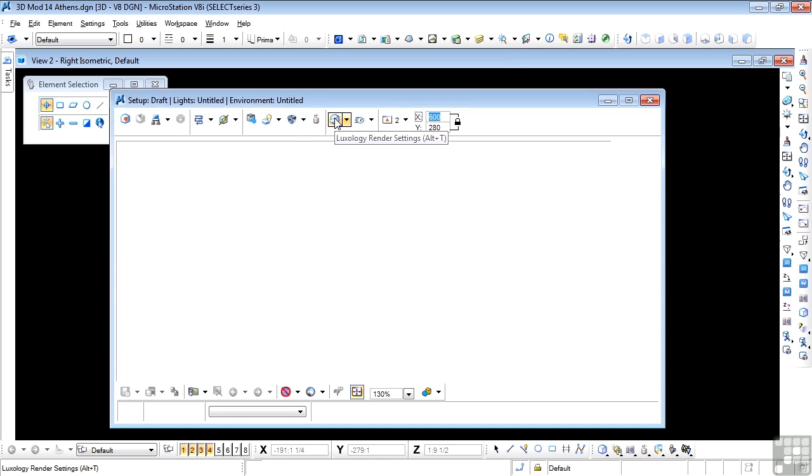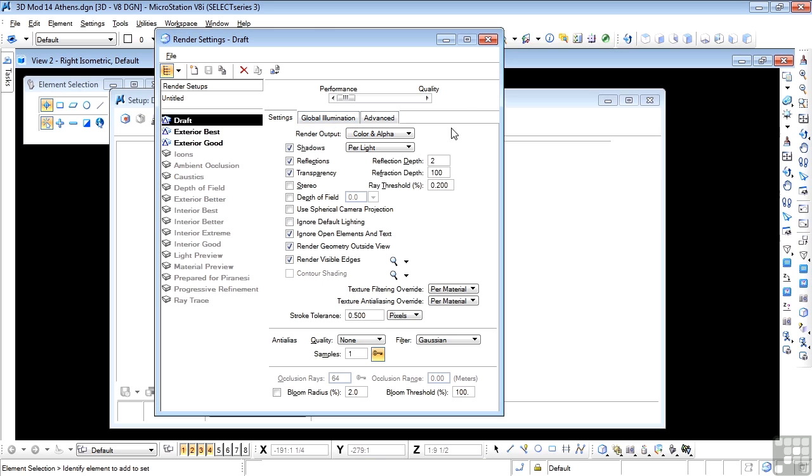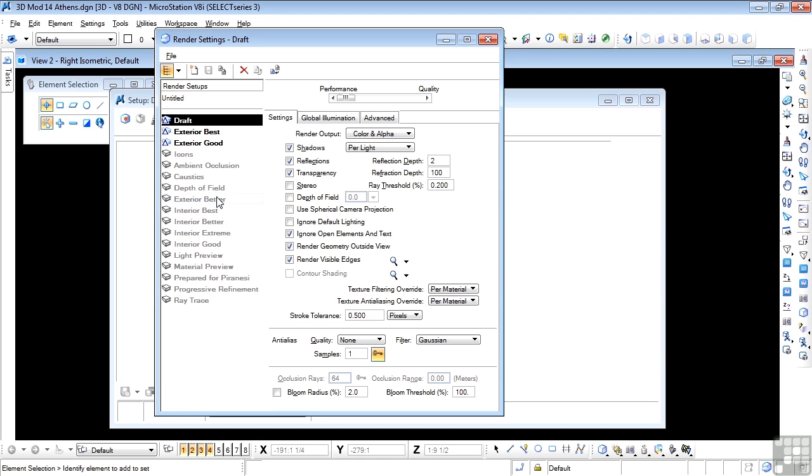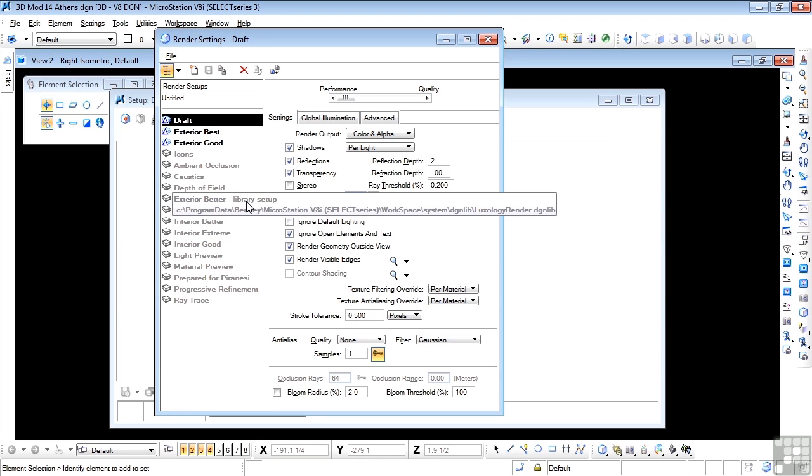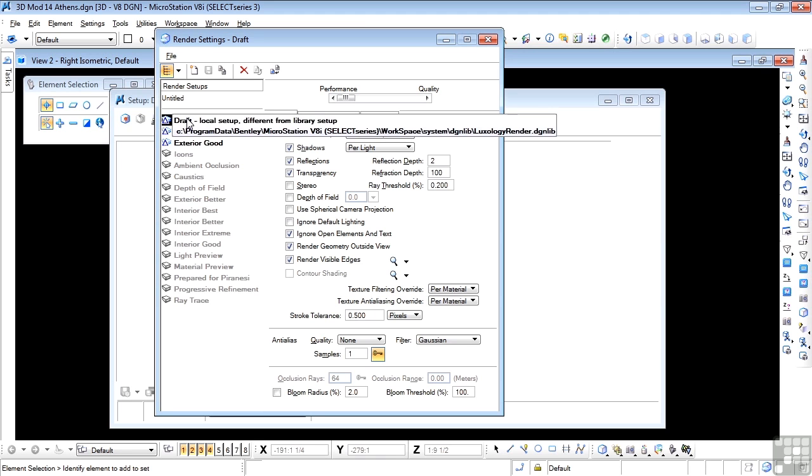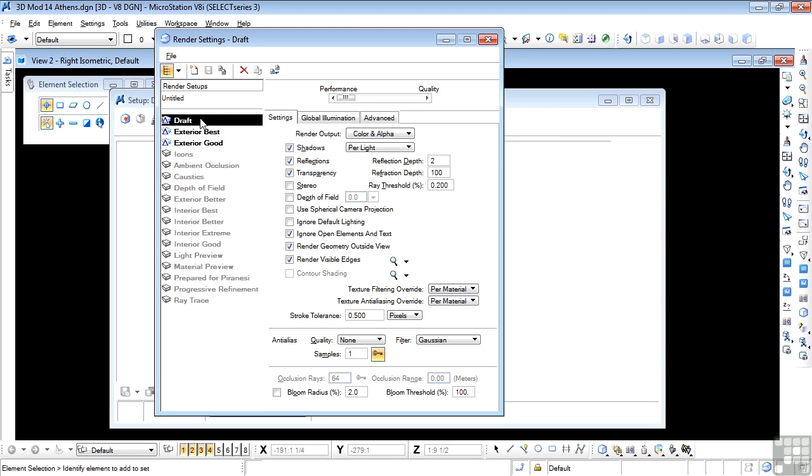So click on that. And this opens up a selection box for the quality and type of render that you want to do. And as you can see in the list down here, we have several different options, particularly interiors and exteriors. Now for the moment, I want you to be on Draft. So make sure that Draft is selected.